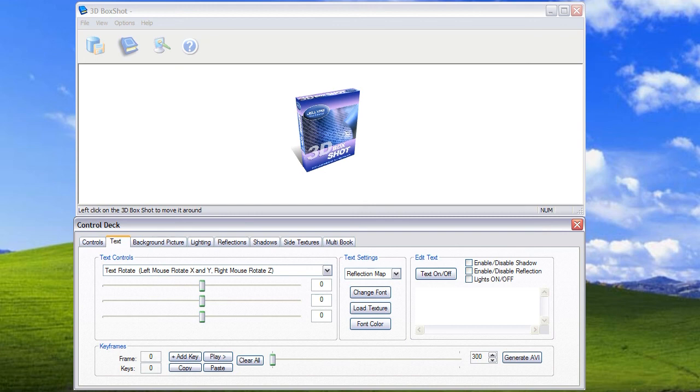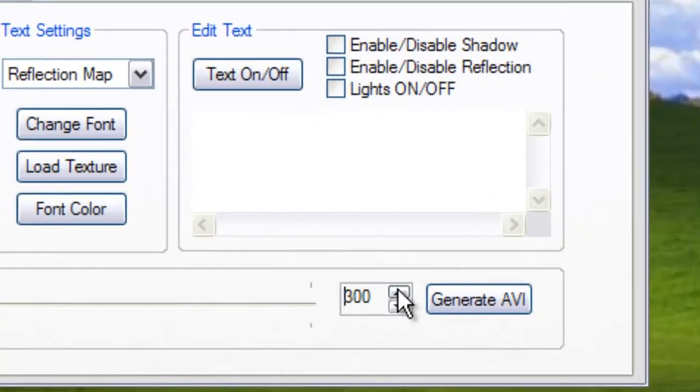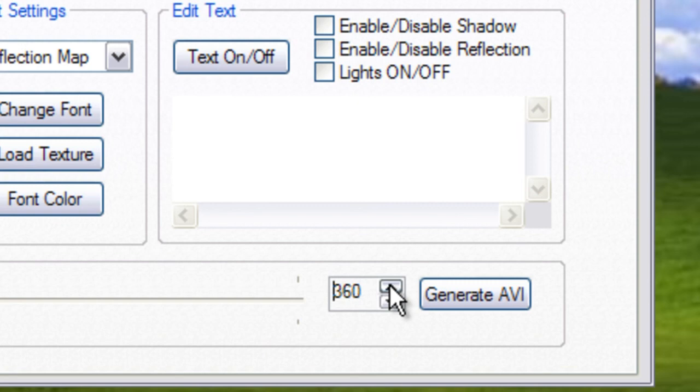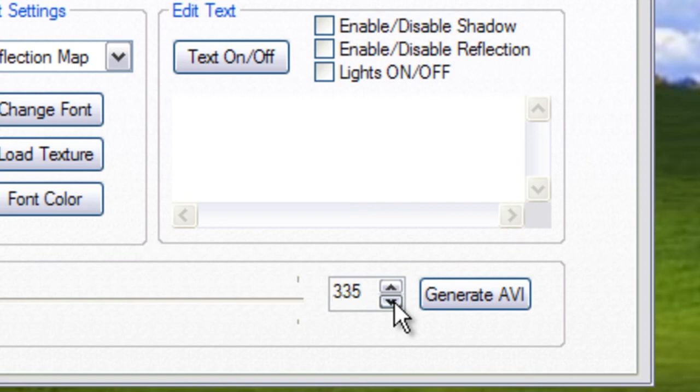By default the timeline is 300 frames long. You can easily increase or decrease the length of the timeline by adjusting the timeline spinner control. Simply click the up button on the timeline spinner to increase the number of frames in the timeline. Click and hold to rapidly increase the number. And the same applies if you want to decrease the number. If you click and hold it will rapidly decrease and then single clicks will decrease by a single increment.